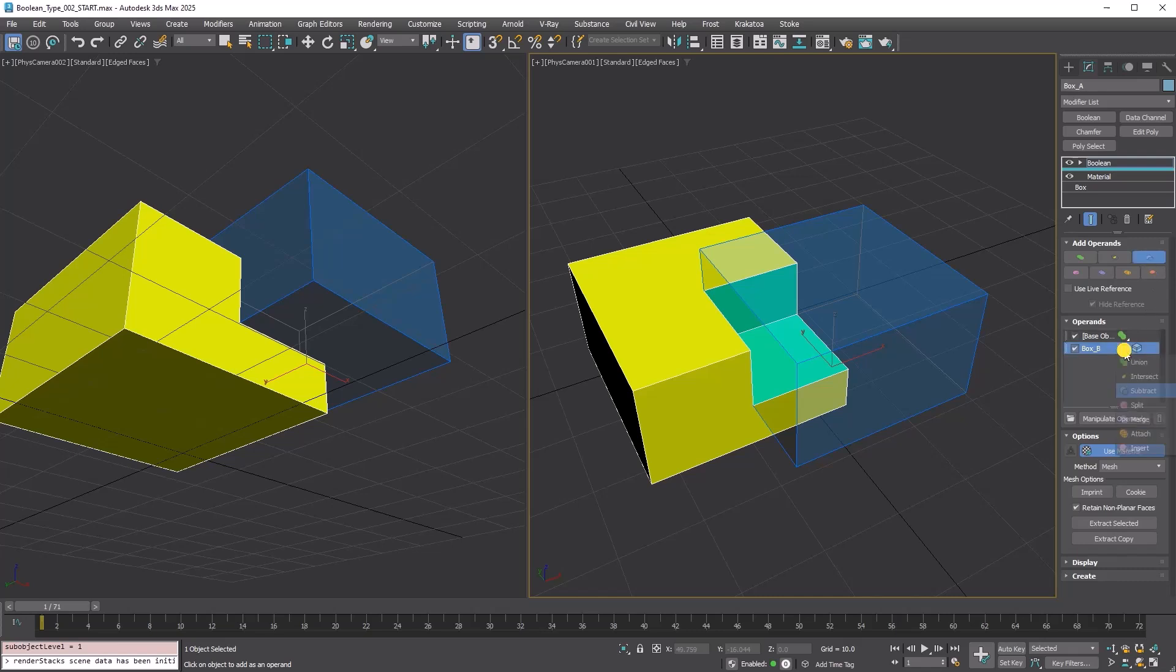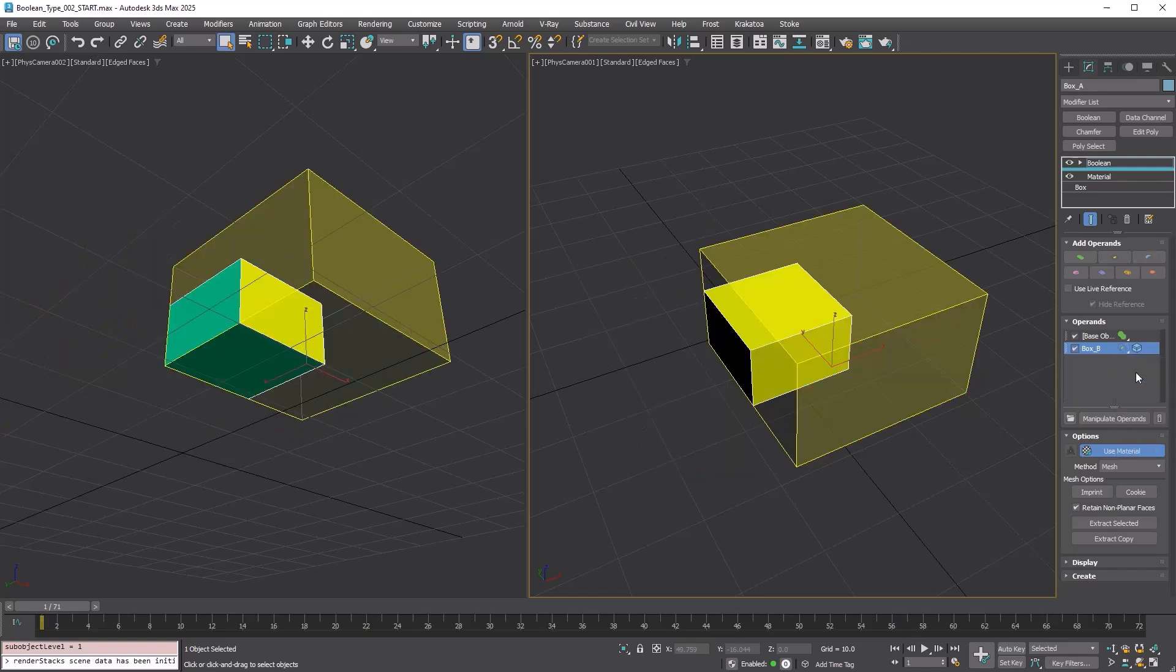Click the Subtract icon of Box B. You can change the Boolean type. Choose Intersect. The Boolean operation changes, and so does the gizmo color.